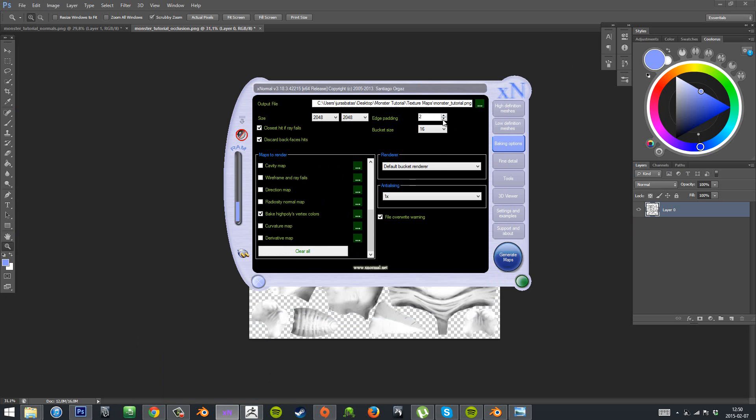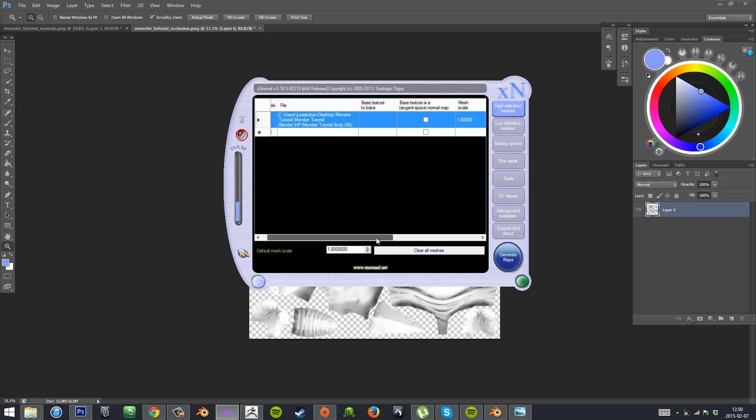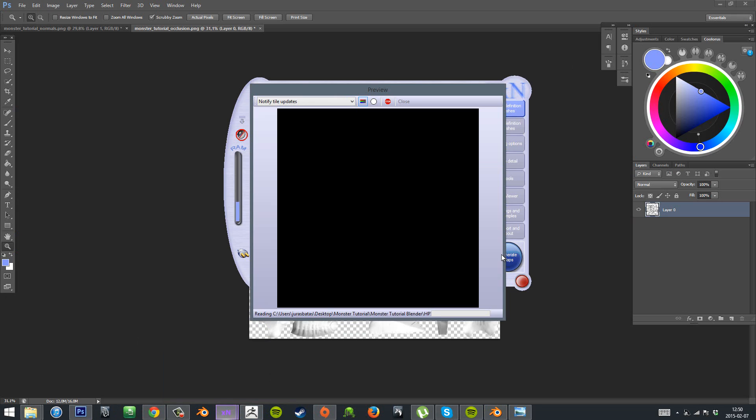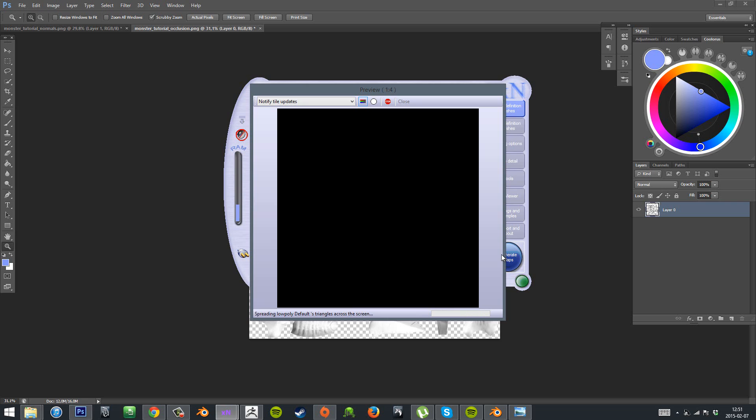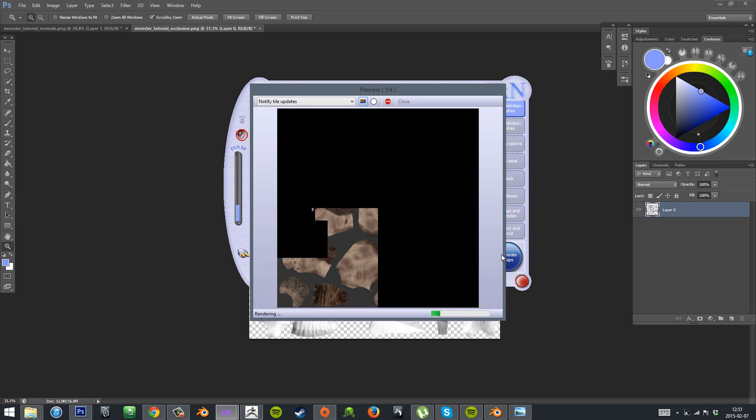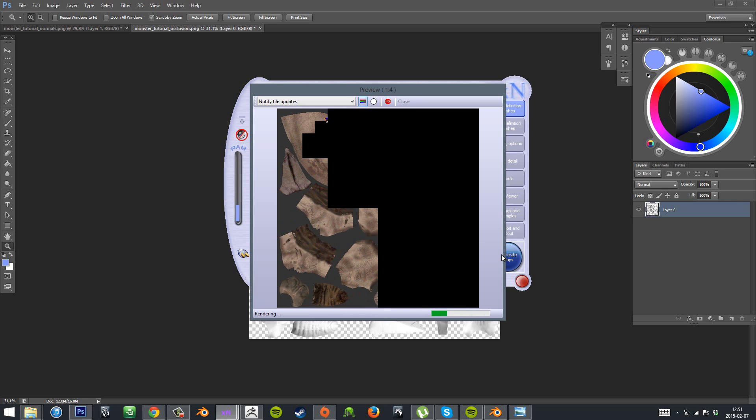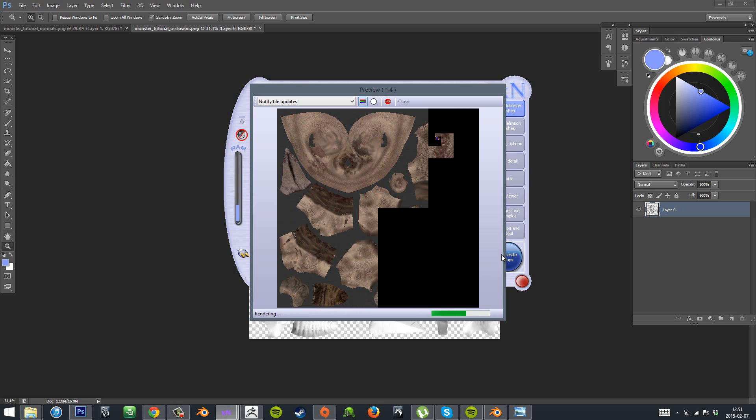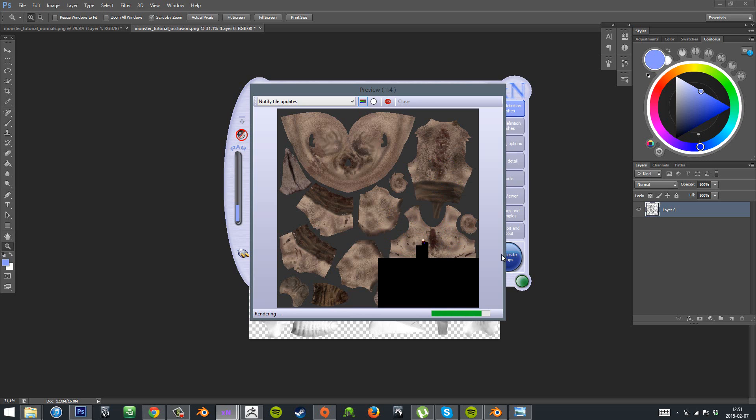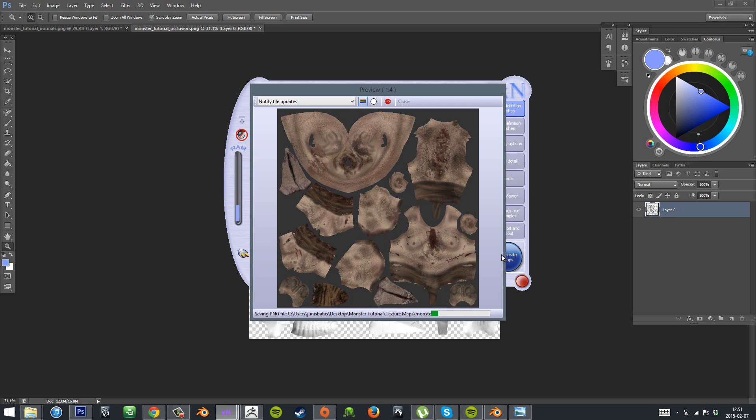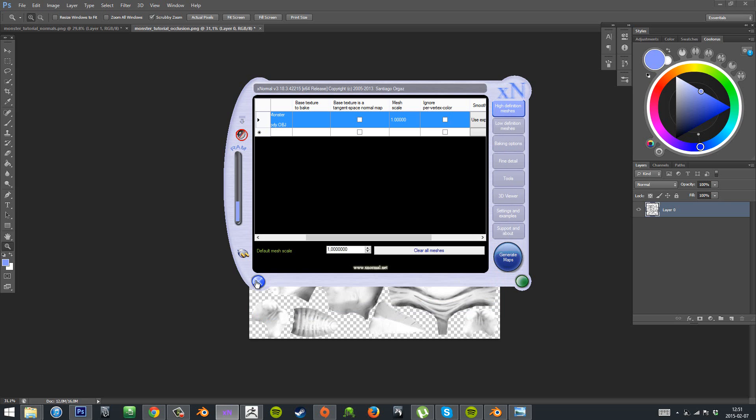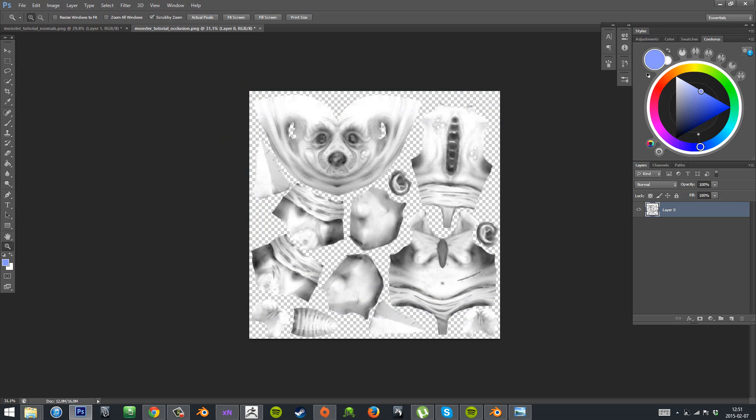And now you bake the diffuse and you want to uncheck your cavity, normal and AO boxes and just check the vertex color as you saw there. And you need to also go into high definition meshes and uncheck that ignore vertex paint box. And then you bake the poly paint from our high poly mesh that we made. And it also got some nasty artifacts, but it's the same process for cleaning it up. So you can just do it quickly yourself, as I already showed how I did it on the normal map.